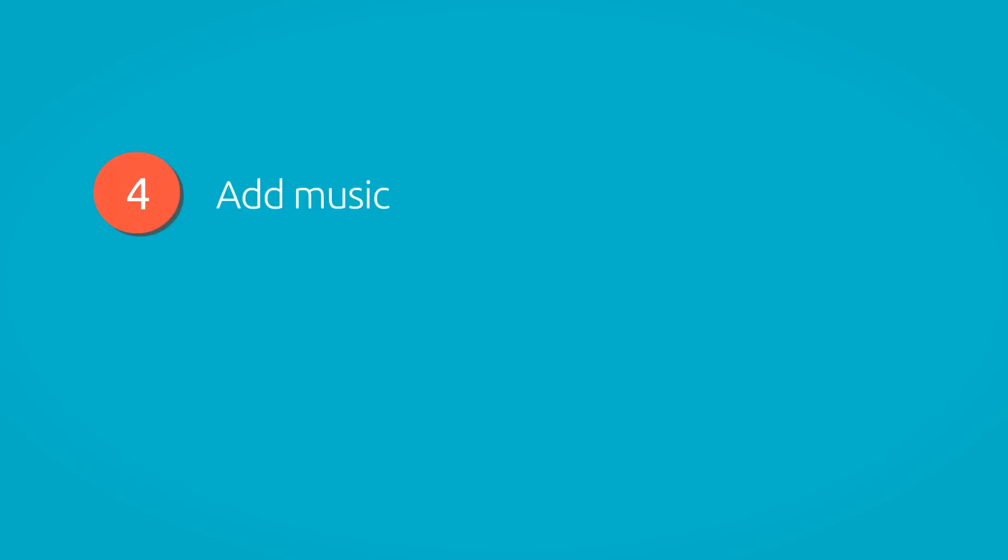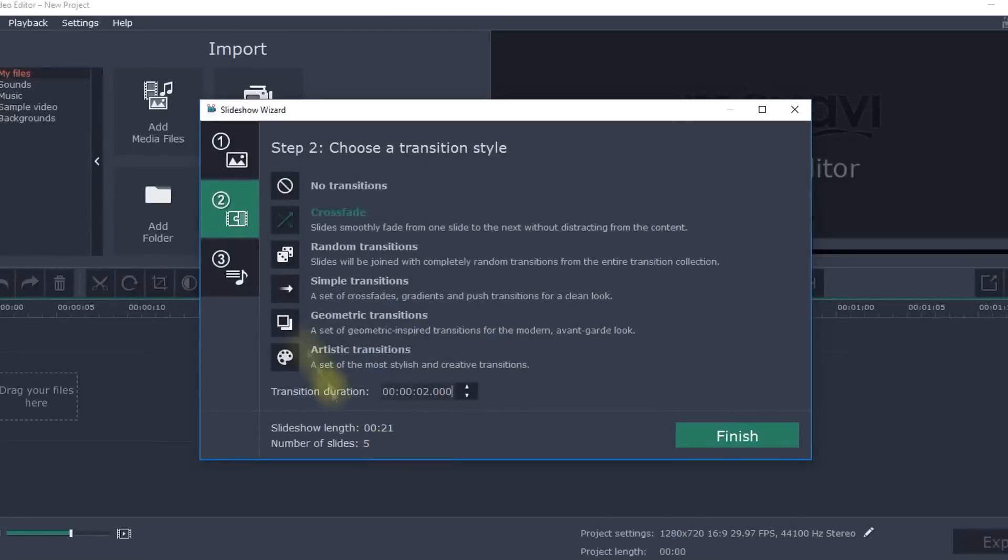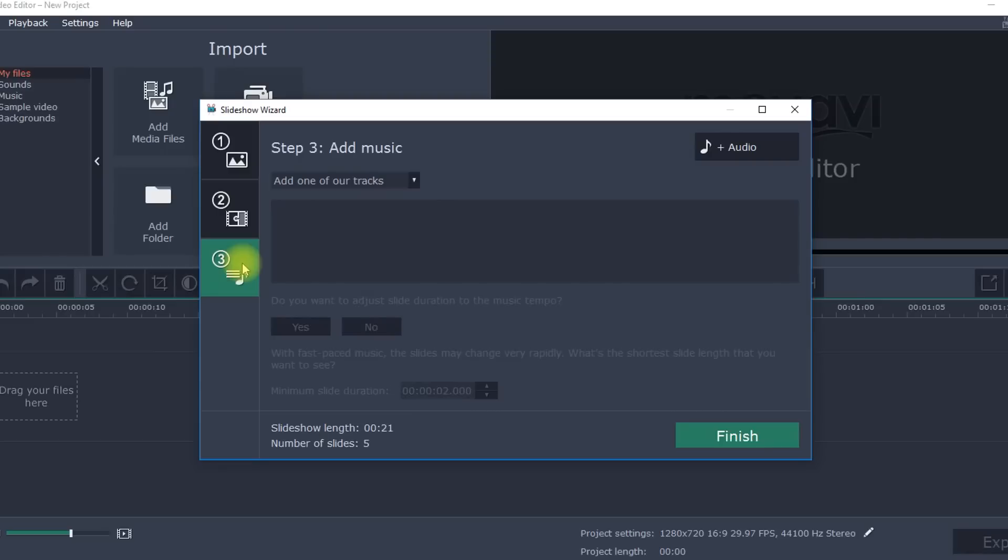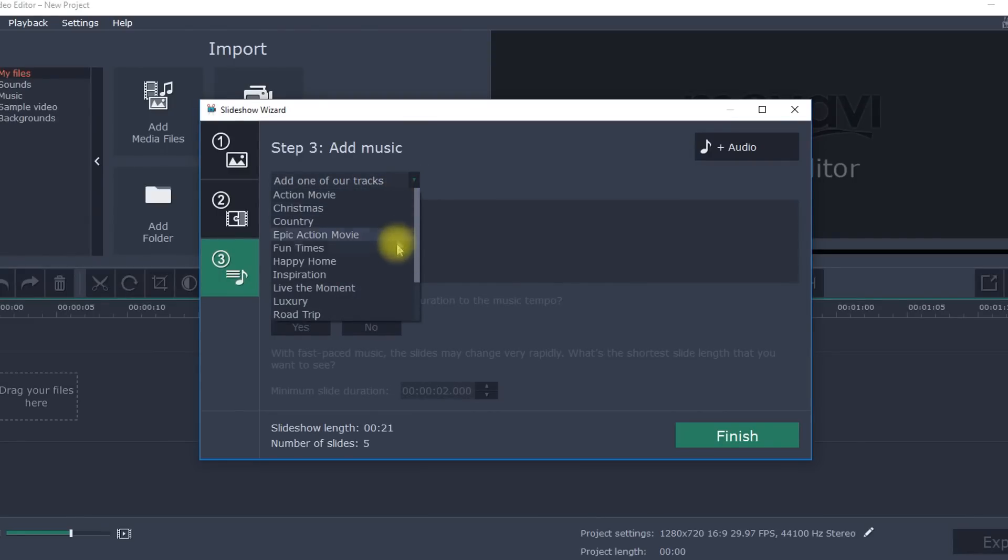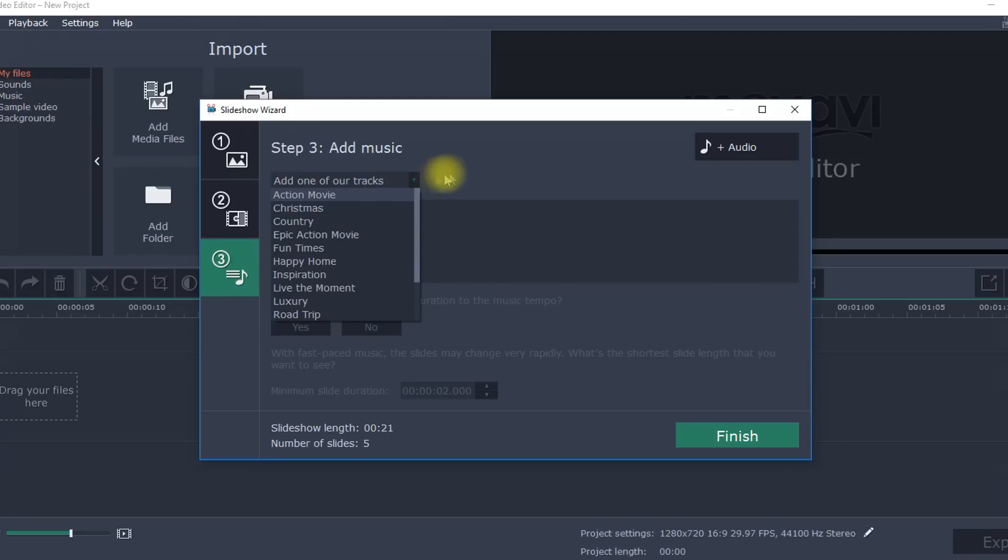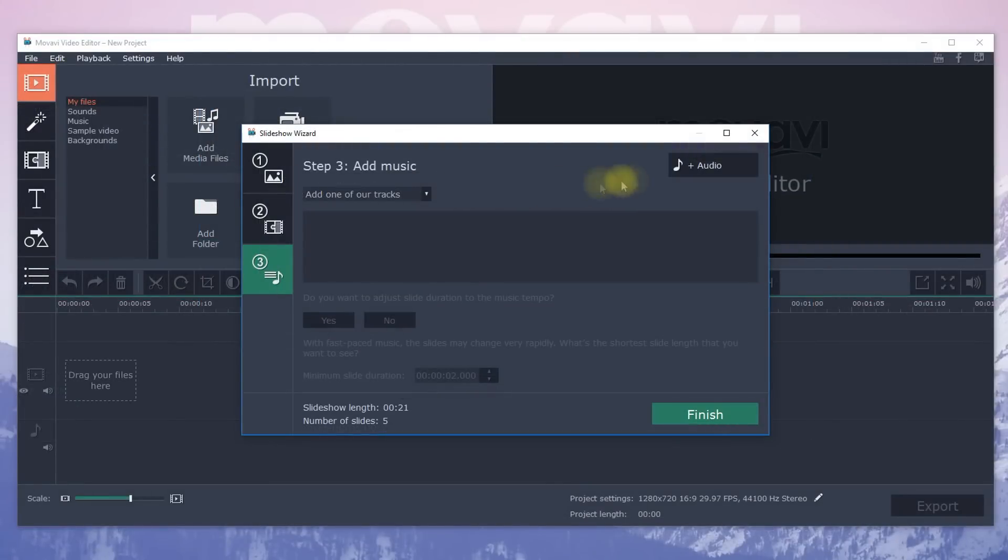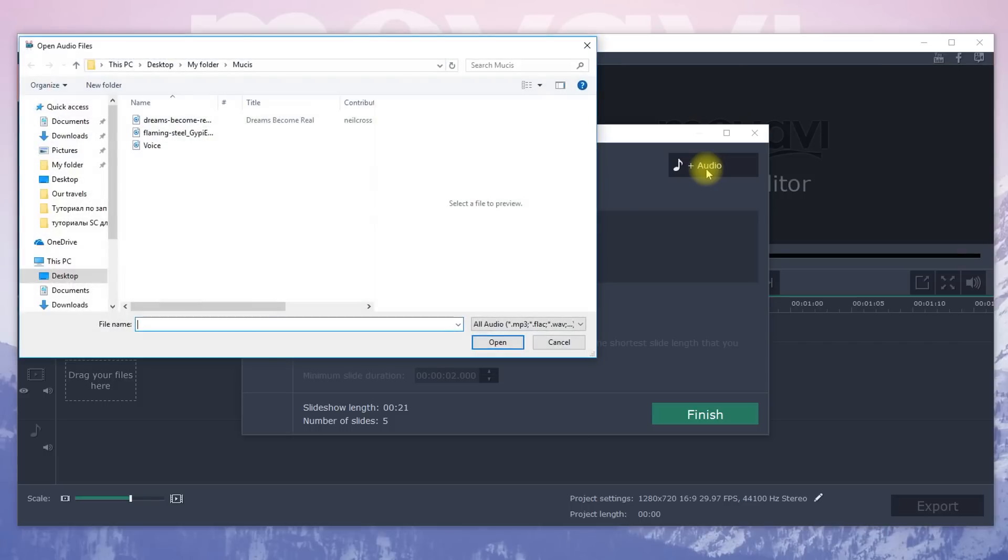Step 4. Add music. Click Add one of our tracks and select one of the audio tracks included in the program. Or upload your own music. To do this, click on the audio and select your favorite piece.